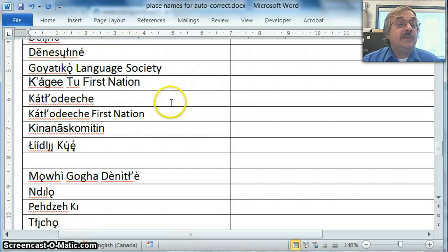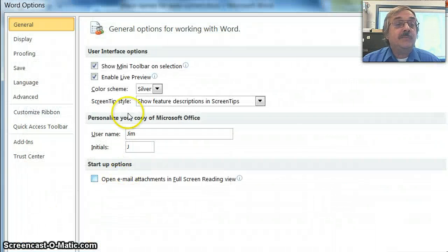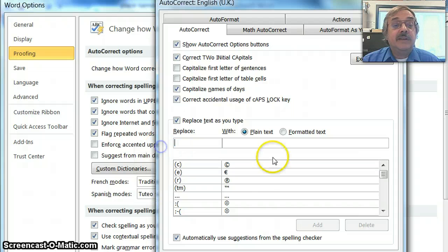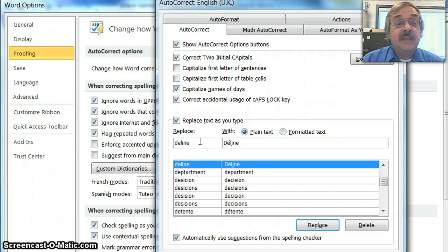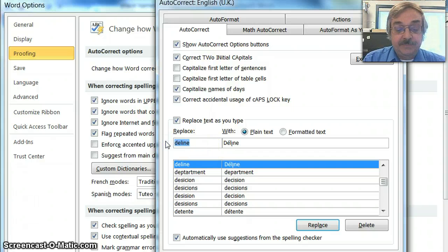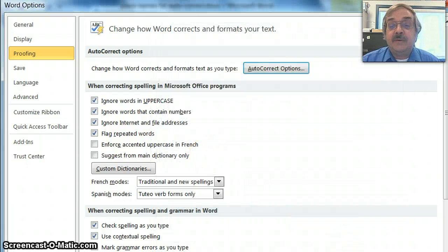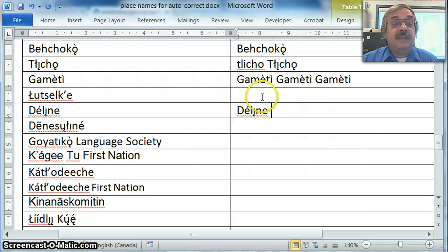To summarize: select the word you want to use, or copy it, then go to File, Options, Proofing, Autocorrect Options. In this case the word was on the wrong side, so right-click, cut it, and paste it on the correct side. Then type D-E-L-I-N-E on the left. I can also add the older name — F-O-R-T-F-R-A-N-K-L-I-N — and add that one. Click OK out of the boxes, and then typing Fort Franklin and hitting space autocorrects to Délı̨nę. That's how you do it.